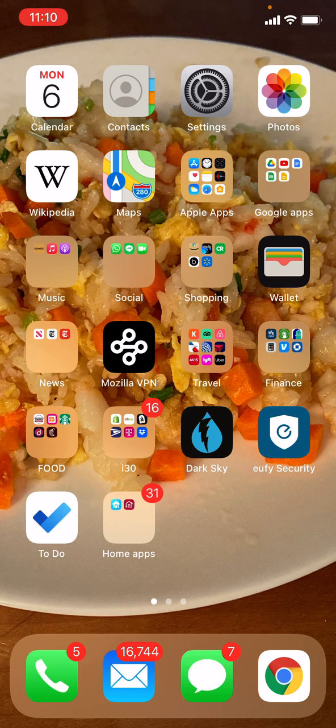If this video helped you, please take a moment to like it or follow me on YouTube. This is Ian Lamott from In 30 Minutes Guides signing off. Thank you so much for watching.